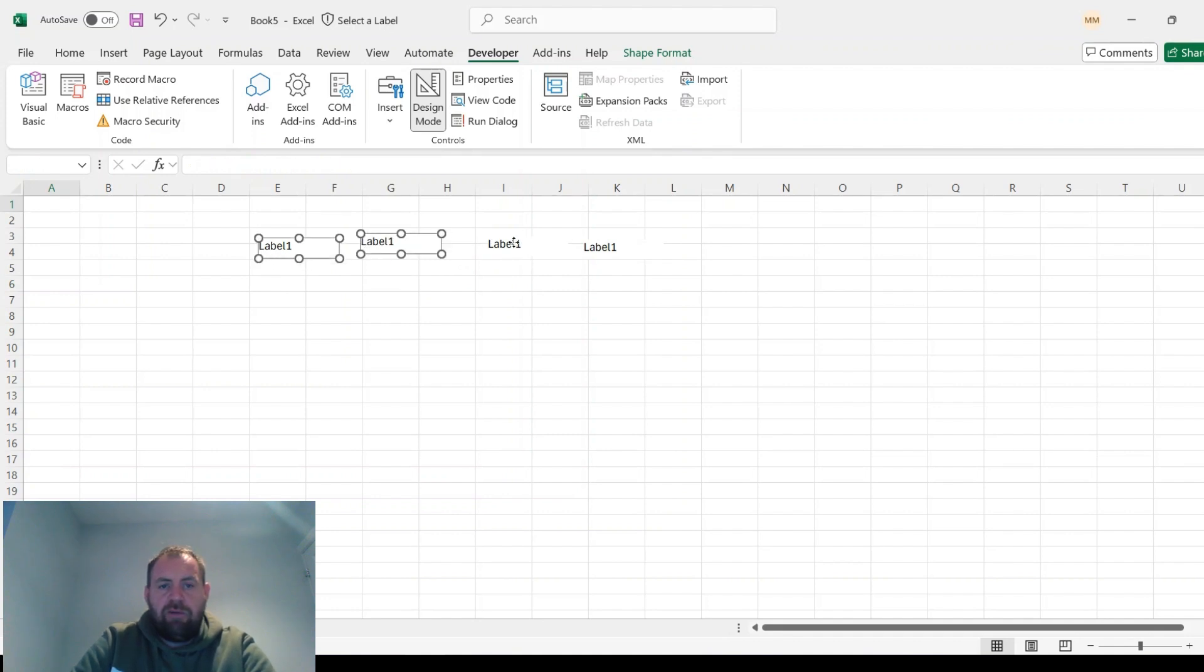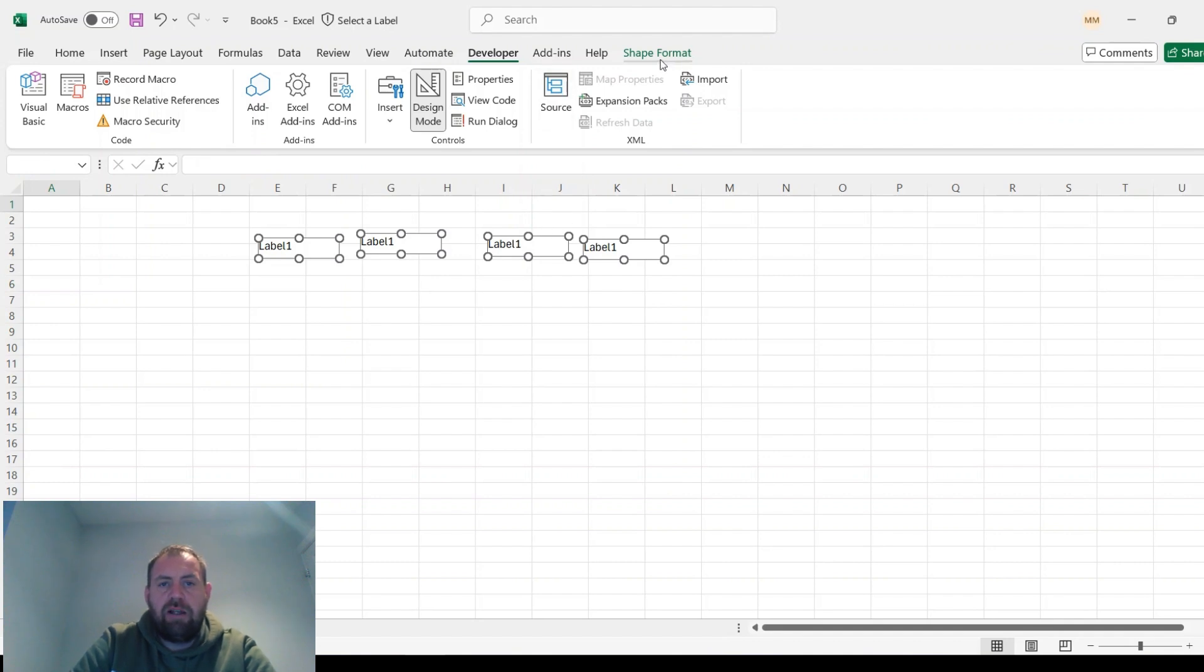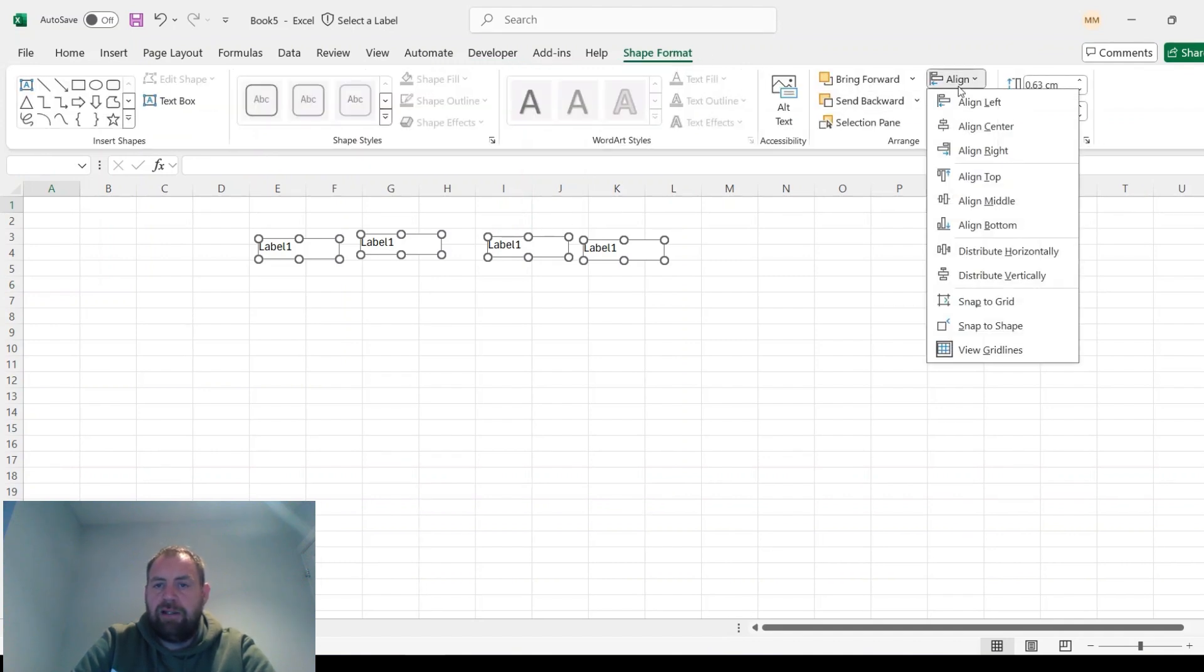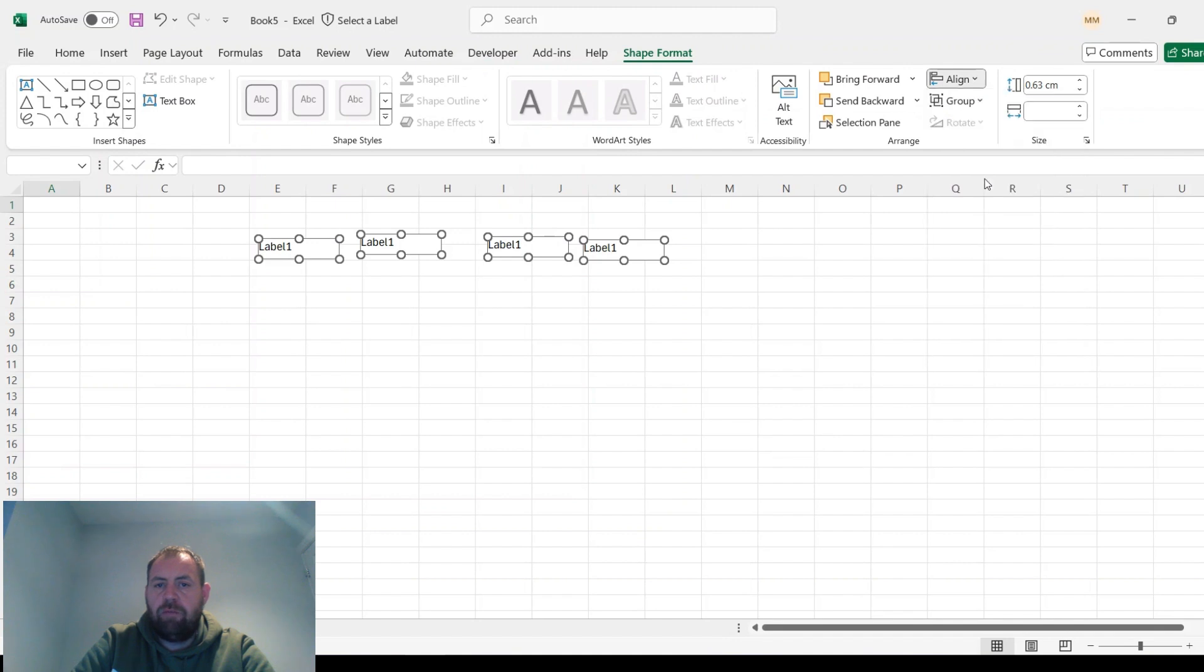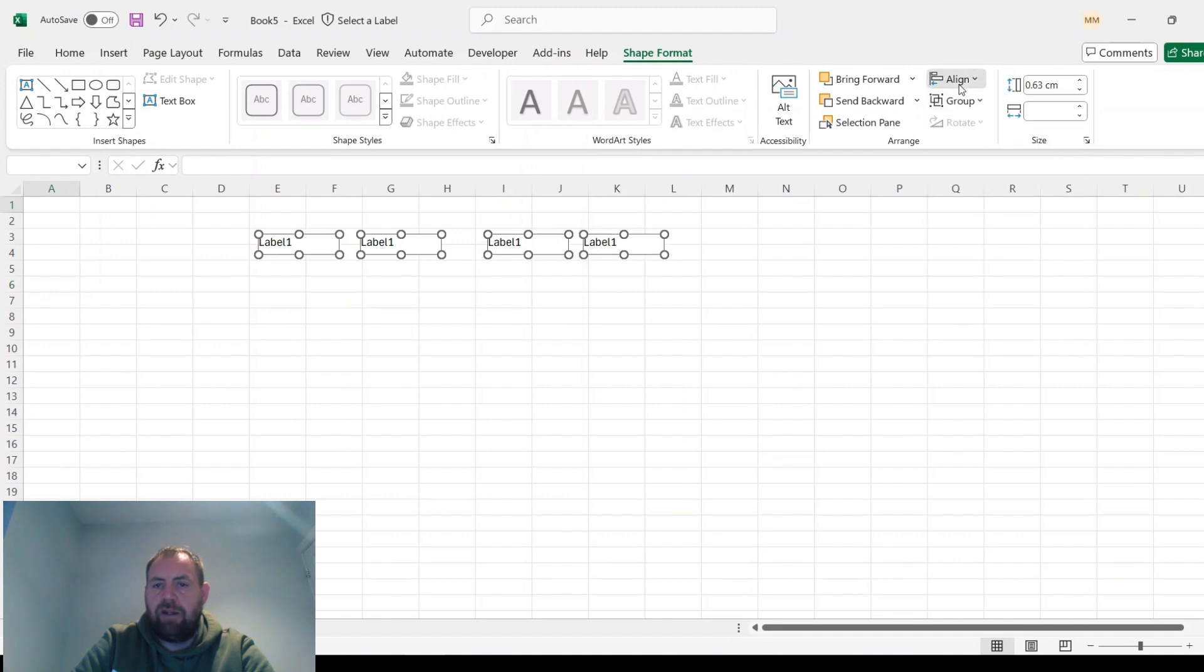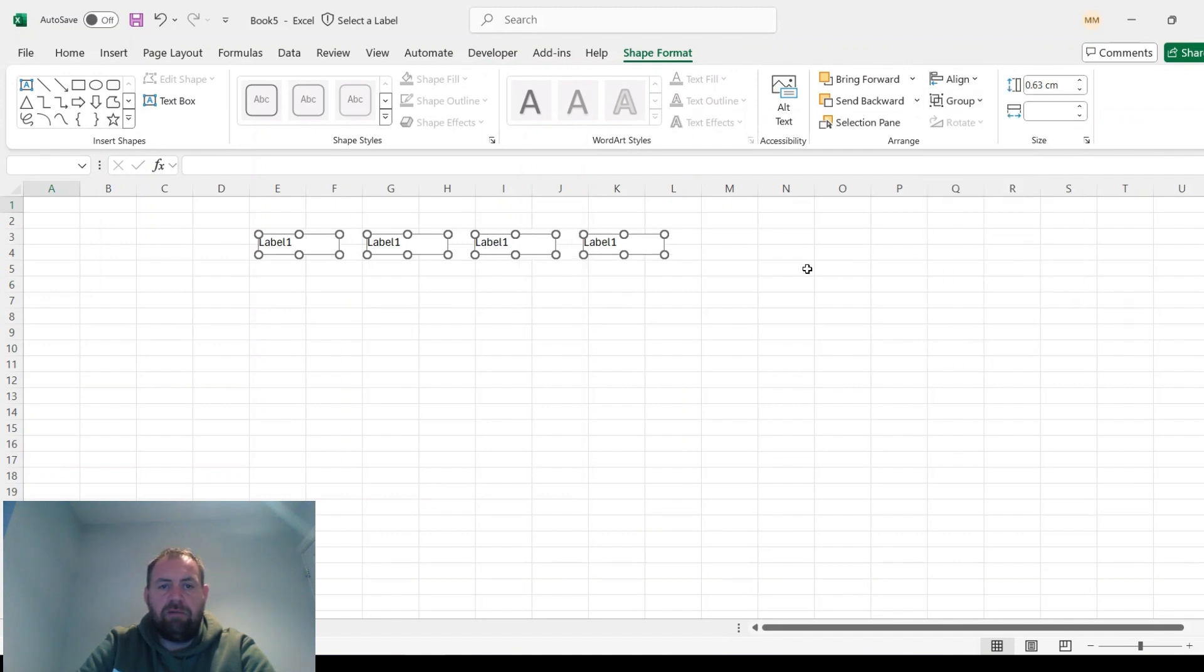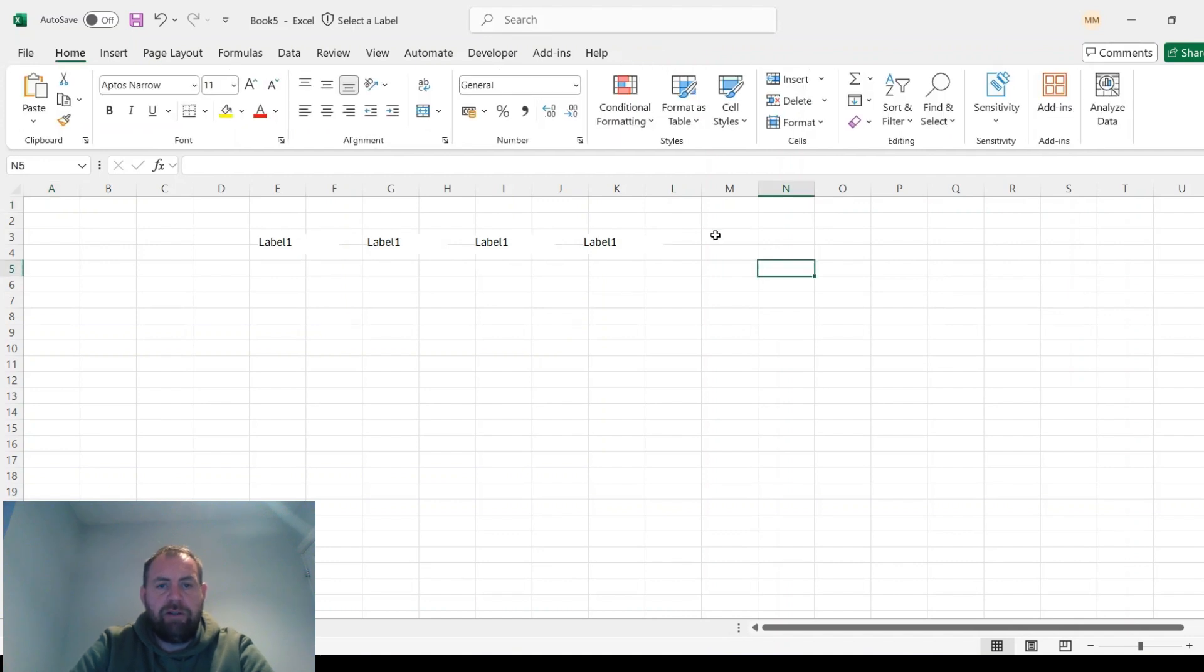If you select all four by keeping your finger on Control, and then go to Shape Format, Align to the top, and then Distribute Horizontally, it'll equally space them out for you.